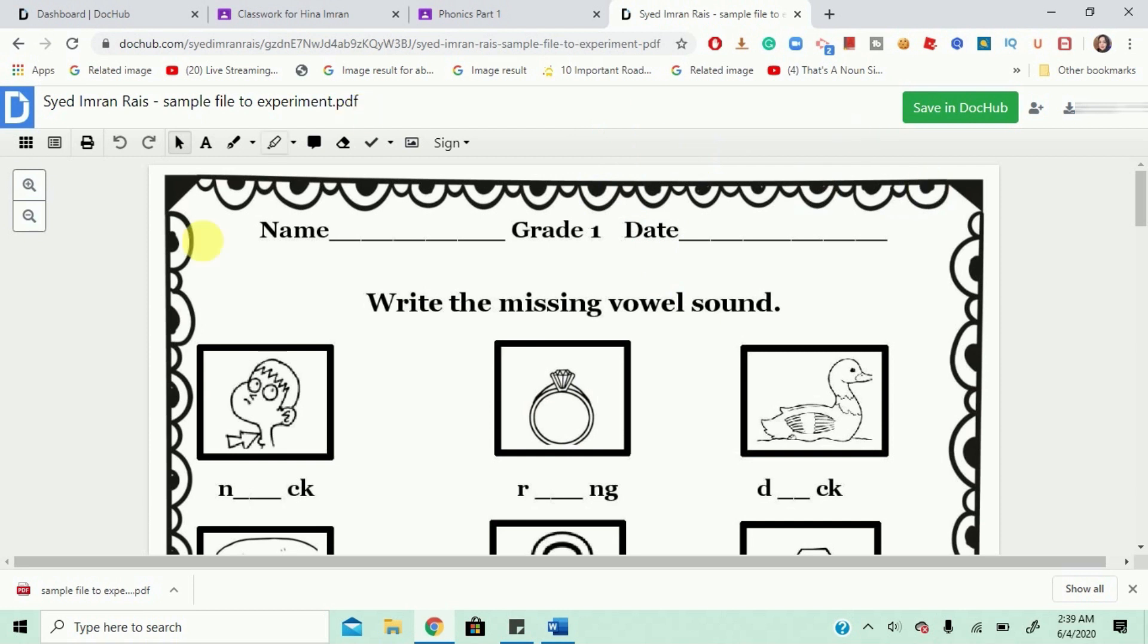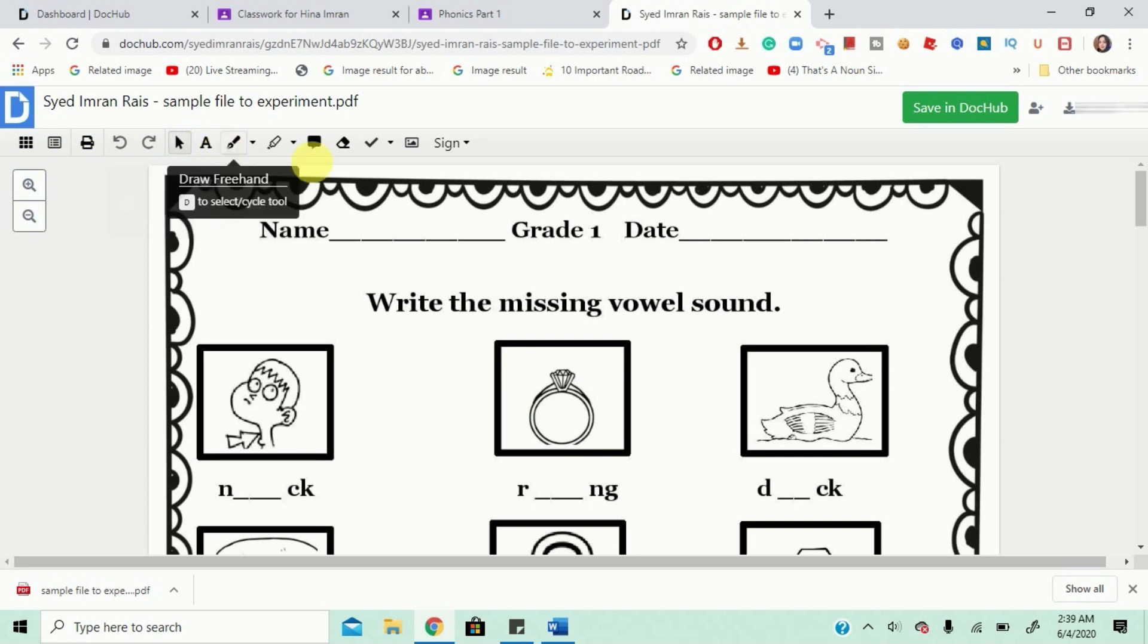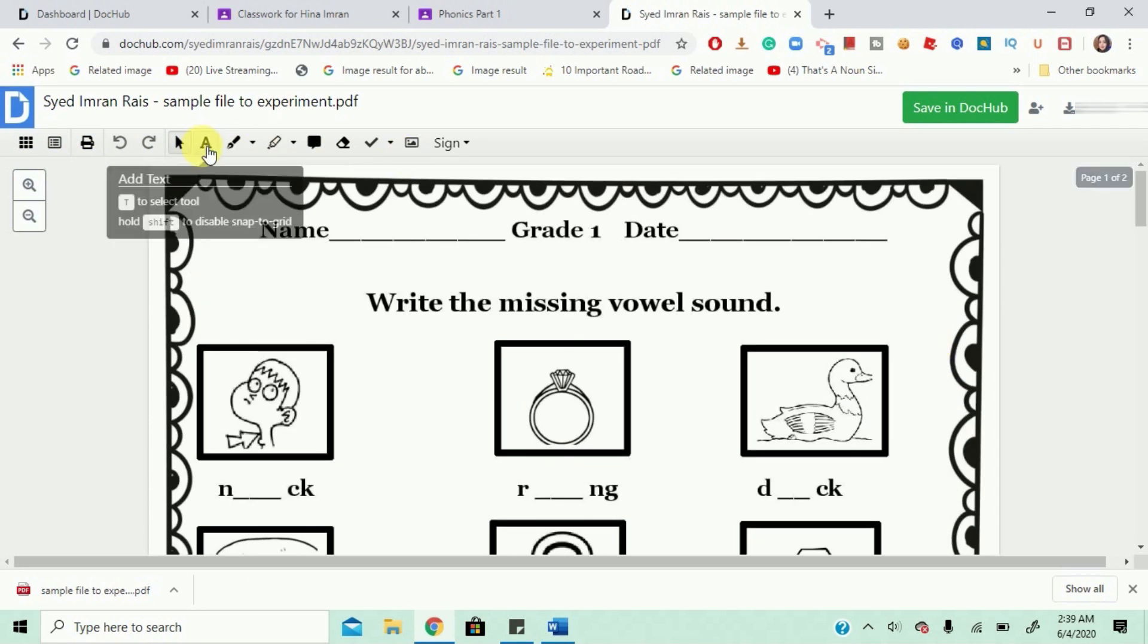So, we've landed on the page and it has opened the homework. Now, we are going to look at these options and study them and how to start editing. So, what we need to do first is write a name.